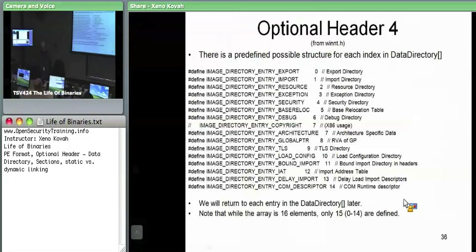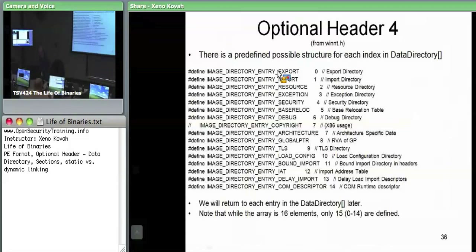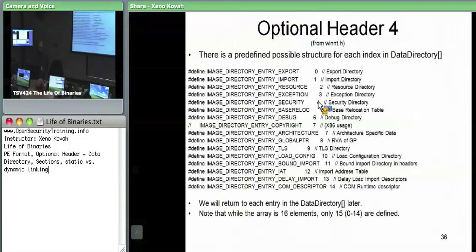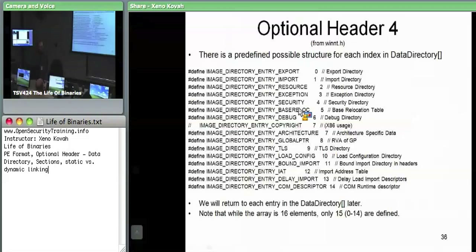Here are the names for the indices into the data directory. Index zero is export, one is import, et cetera. These are basically all of the major types of data you can find in the PE file outside of the initial file header, section headers, and optional headers. So we can have export data, import data, resources, exceptions, security — the security one is the digital signature — relocations, debug information, et cetera.